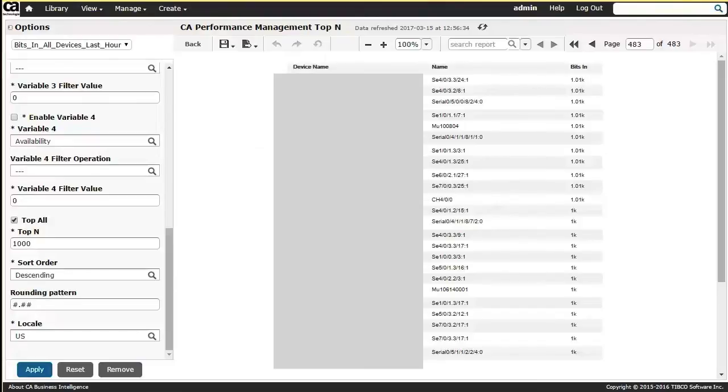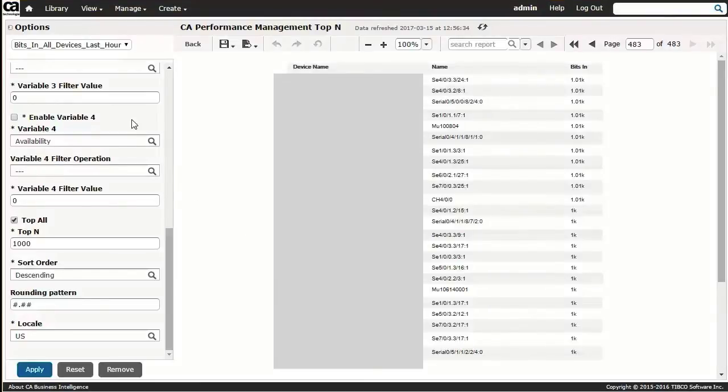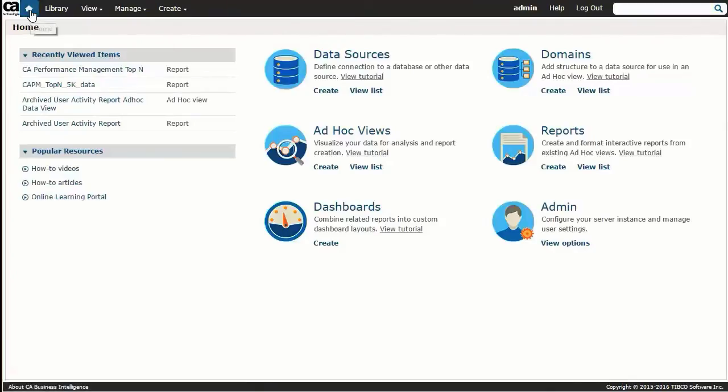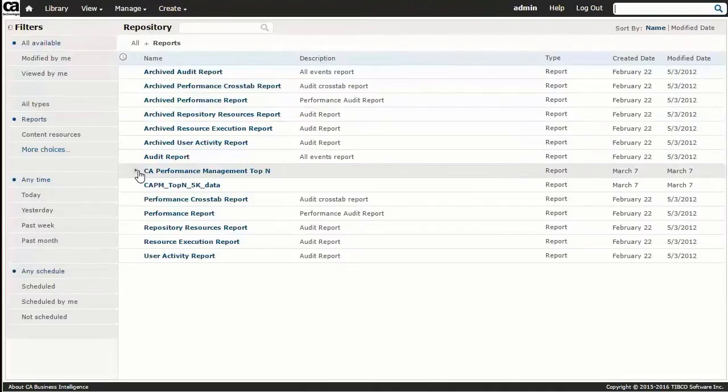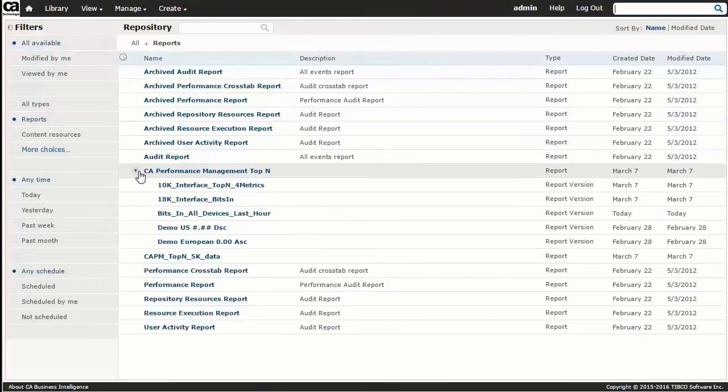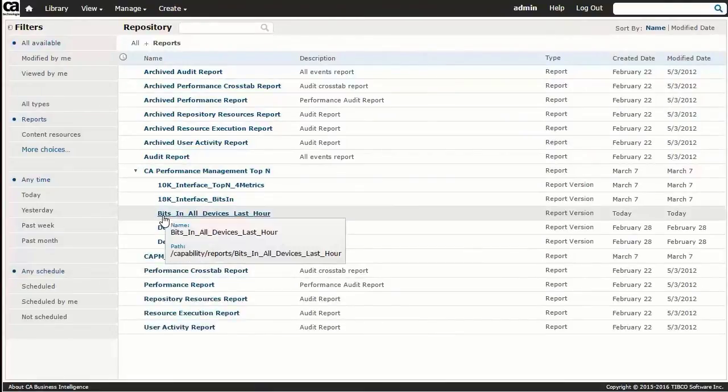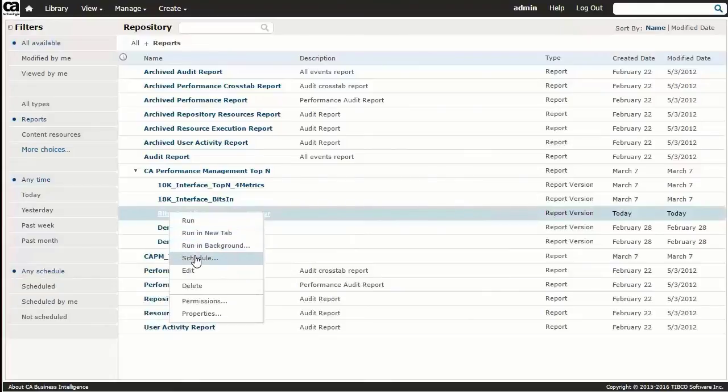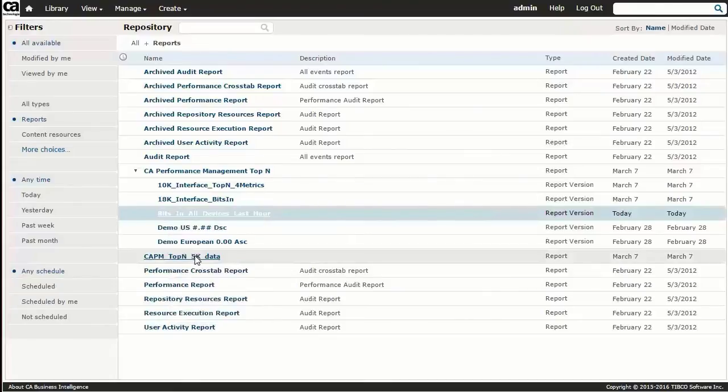Let's now navigate back to the home page in order to demonstrate how to run or schedule this report later. Simply click on the home page icon in the upper left corner. Once there, select View List under reports as before, but this time we'll expand the CA Performance Management top-end report to see its list of saved report configurations. There's our Bits in All Devices Last Hour Configured Report. Right-click on it and select Schedule.